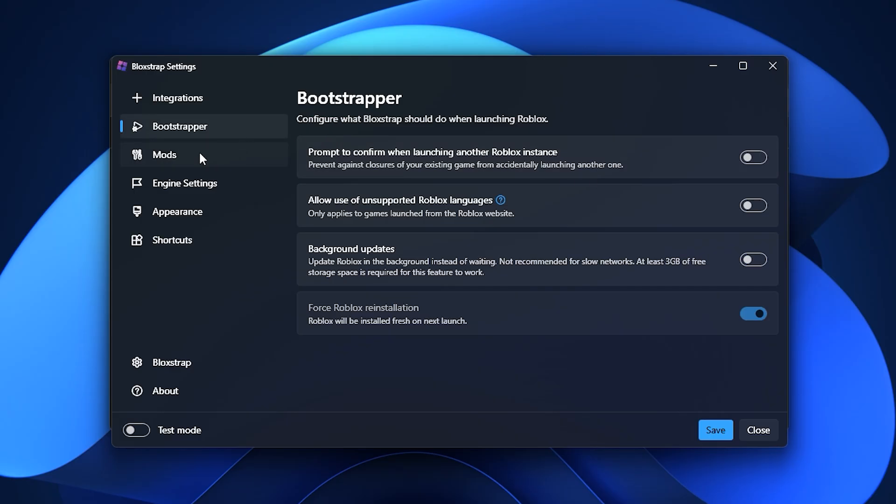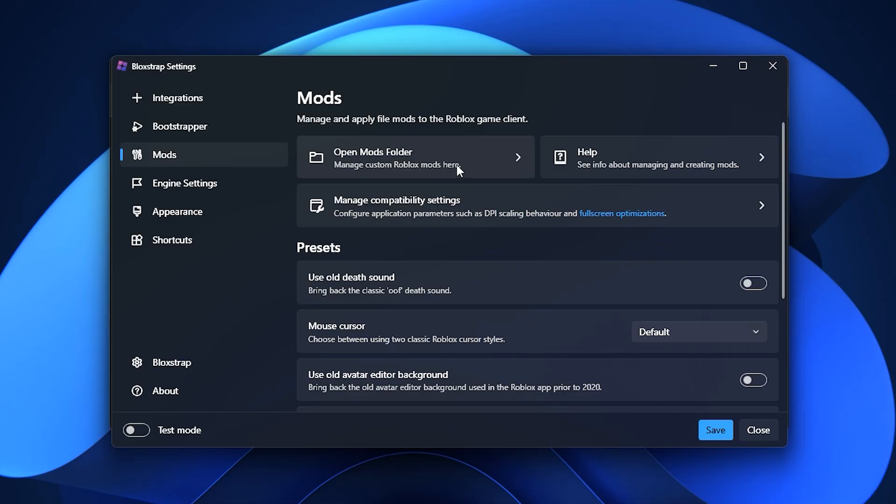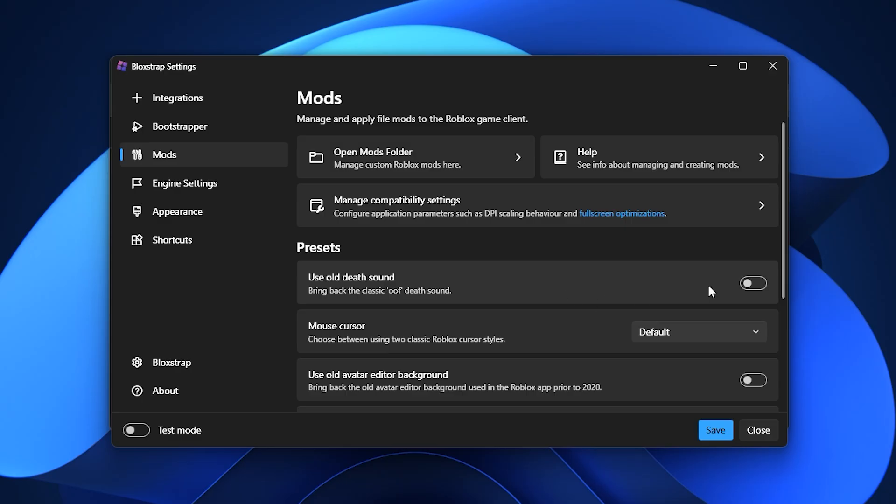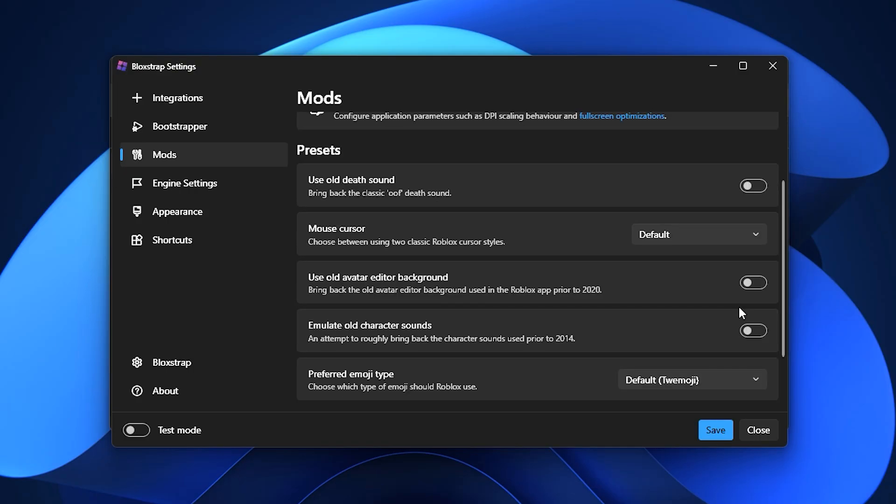After that, move to the Mods tab. This is where Blockstrap gets fun because it gives you access to a dedicated Mods folder. You can drop in custom textures, sounds, or visual tweaks if you like, but be careful. Changing files here without proper knowledge can break things. For nostalgia lovers, you'll also see settings like use old death sound, mouse cursor styles, and even the classic avatar editor background, which bring back some old school Roblox vibes.